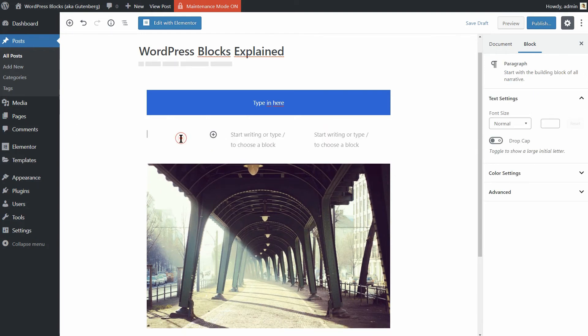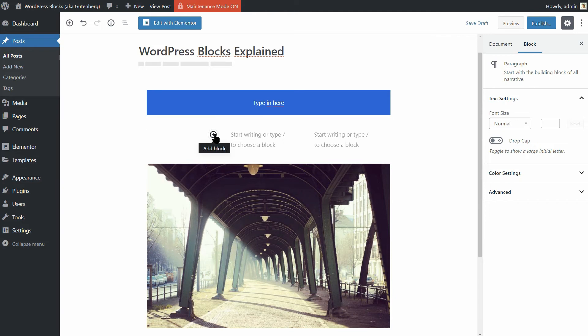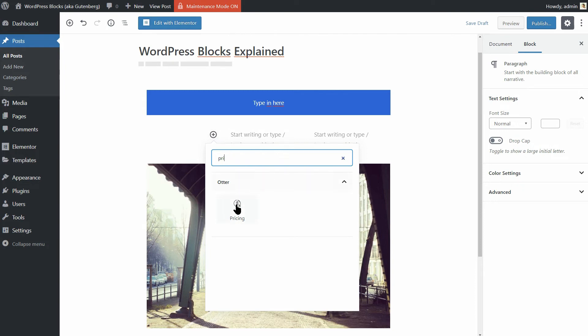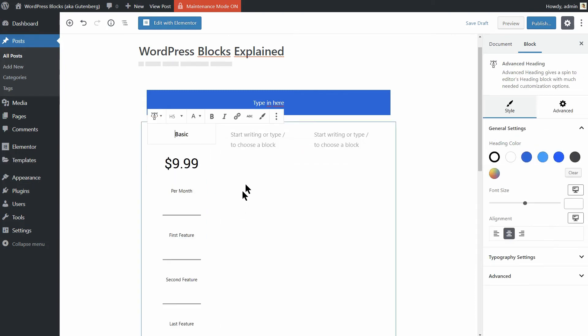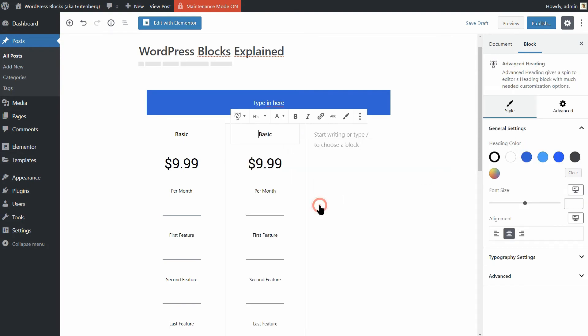For example, if you want to create a pricing section, set the number of columns to 3 and then add the pricing block offered by Otter in each column, one by one. To work faster, you can customize the first pricing table and then duplicate it and drag it over to the next column.